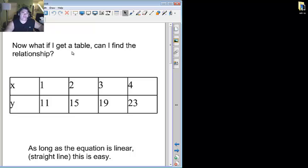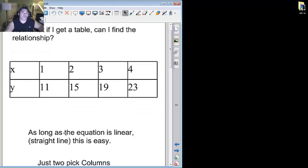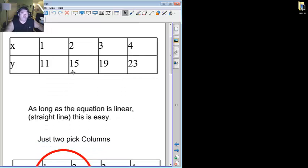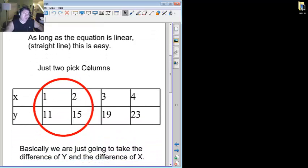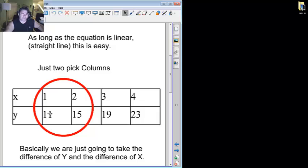Now what if I get a table? Can I find the relationship? Well, in this case here, x, we have one, two, three, and four. And y, we have eleven, fifteen, nineteen, twenty-three. The question becomes, how can I find why one becomes eleven, or two becomes fifteen, or so on. Well, as long as the equation is linear, in other words, it's some sort of straight line, this is actually quite easy. From the four, you have to pick two columns. So any two columns will work. Normally, I pick the smallest numbers possible. So the y value here, I have fifteen and eleven, two and one.